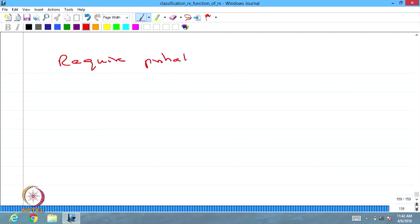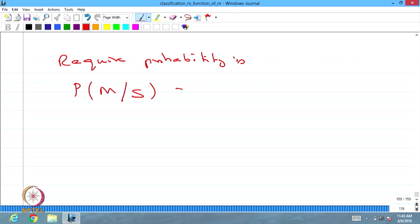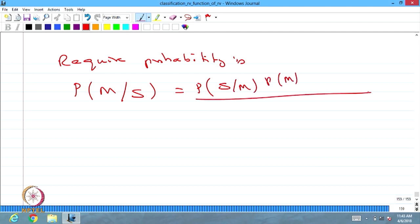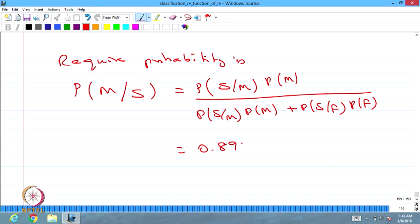The required probability is P of M given S. That equals P of S given M multiplied by P of M, divided by P of S given M multiplied by P of M plus P of S given F multiplied by P of F. Substituting all the values, you get the answer 0.895. By substituting all the probability values, you get the conditional probability of M given S. By using the total probability rule as well as the Bayes rule, we are getting the result.